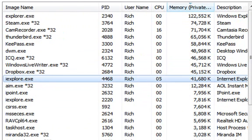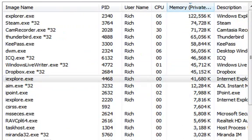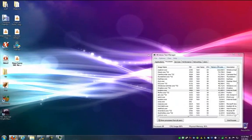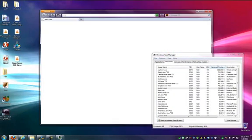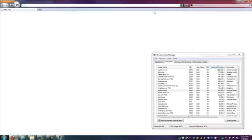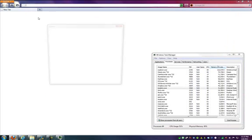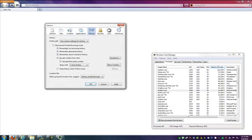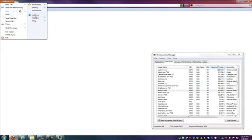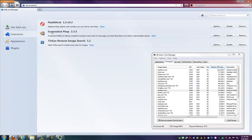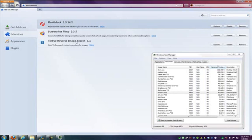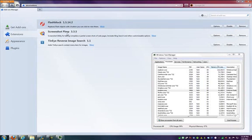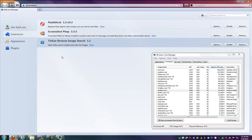Alright, so let's try this with Firefox. Let me just bring this into view here. Now, before continuing, I will note that all I have for add-ons is Flashblock, ScreenPimp, and TinEye. That's it.